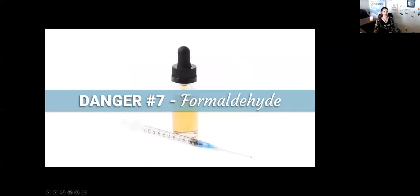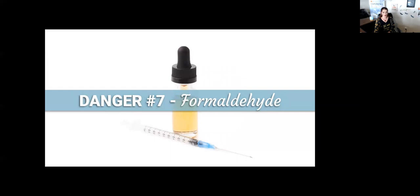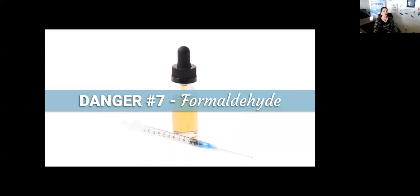Number seven: formaldehyde. You are undoubtedly familiar with this ingredient. Formaldehyde is a scary ingredient we all know to be toxic, yet they use it to help prevent the growth of bacteria. We know this is a human carcinogen, deemed so by the International Agency of Research on Carcinogens. It's linked to occupational-related cancers, nasal and nasopharyngeal, basically sinuses and aromatics. It can cause allergic skin reactions and may be harmful to the immune system.